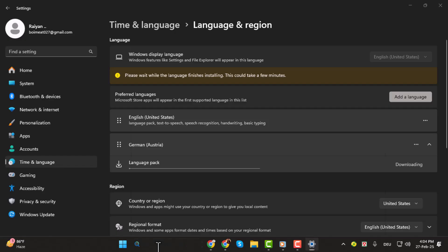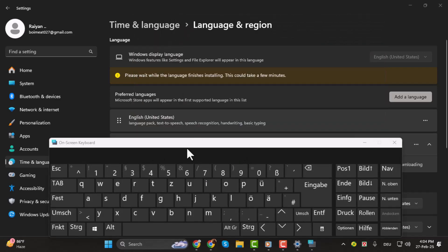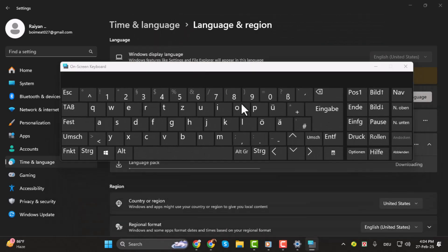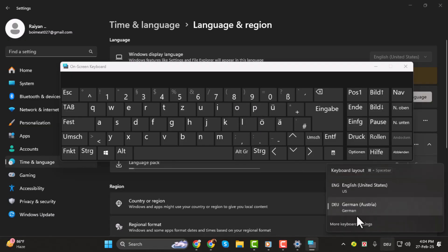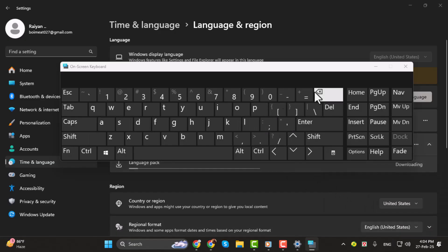Step 4. To test this, I'm going to open the virtual keyboard. I'll search for on-screen keyboard, and this built-in app in Windows 11 will open. Now you can see, because I have the German layout selected, the keyboard shows some German letters. As soon as I switch to the English keyboard layout, you can see that the keyboard layout changes accordingly.